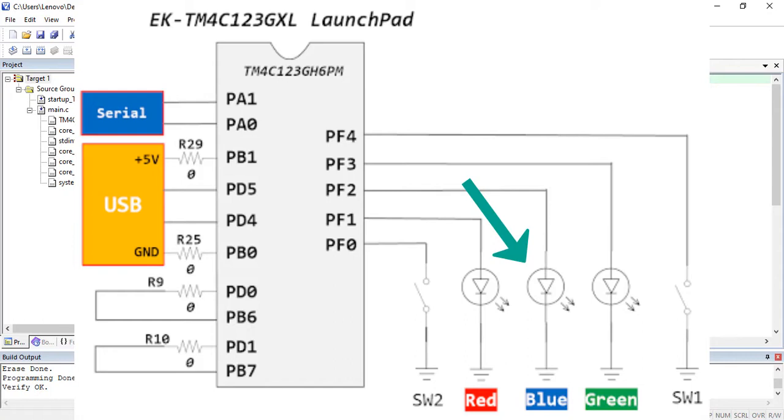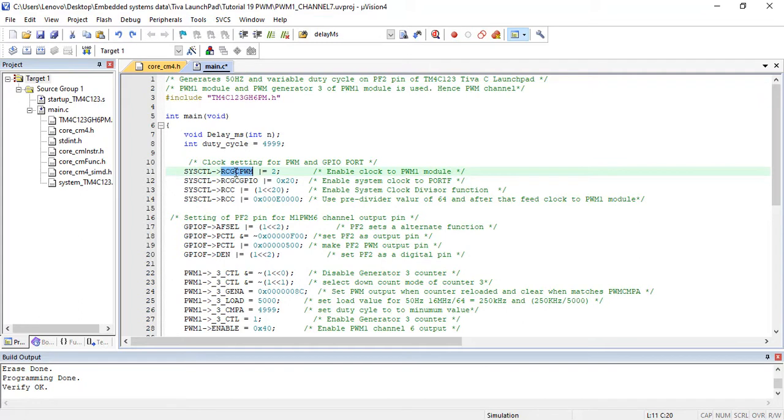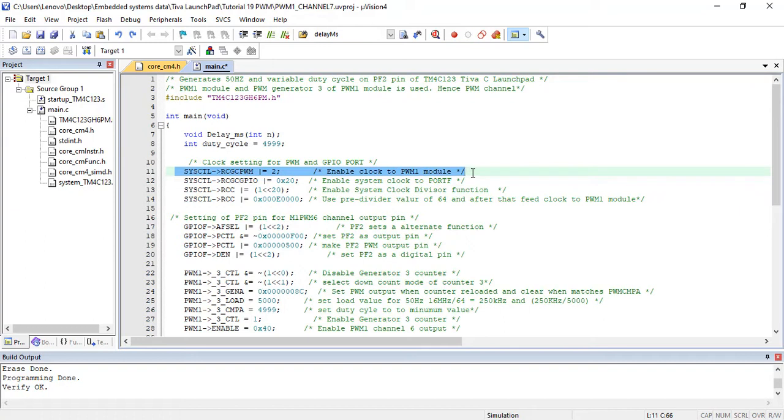Now let's see how the code works. First to configure PWM module, enable system clock to PWM module using RCGCPWM register. This line enables the system clock of 16 MHz to PWM1 module.